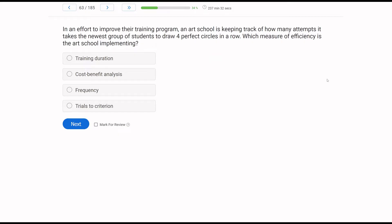An art school is keeping track of how many attempts it takes the newest group of students to draw four perfect circles in a row, in an effort to improve their training program. Which measure of efficiency is the art school implementing? We're measuring efficiency. The new task list talks about measures of efficiency. In this case, there's a training program keeping track of how many attempts it takes to master four perfect circles in a row. If we're looking at how many attempts it takes to master something, what are we looking at?